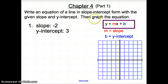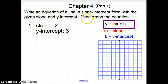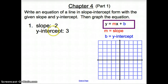Welcome everyone to Chapter 4, Part 1, where we are going to start graphing equations of lines and writing different types of equations of lines. So number 1, we're asked to write the line in slope-intercept form with the given slope and y-intercept and then graph the equation.